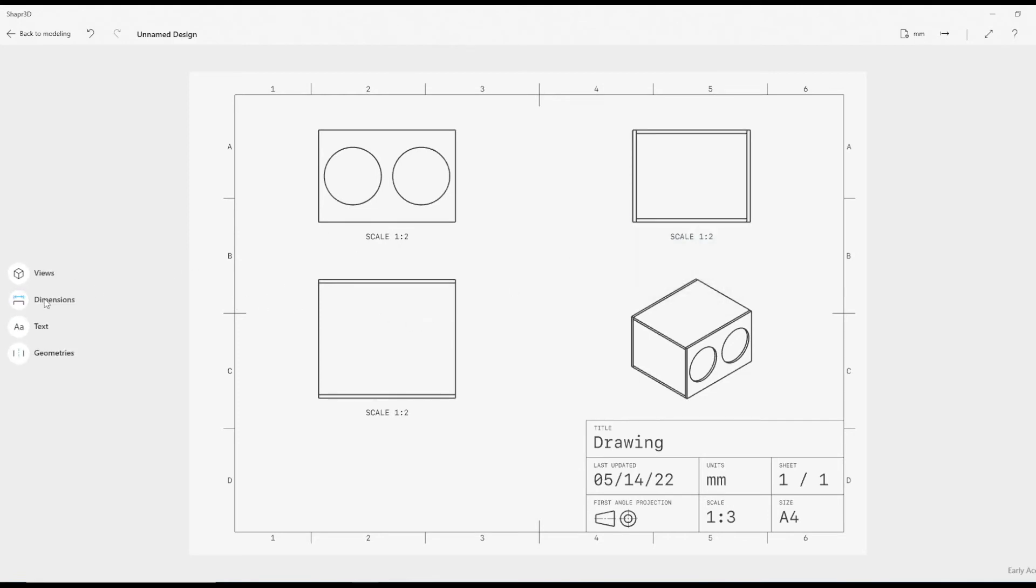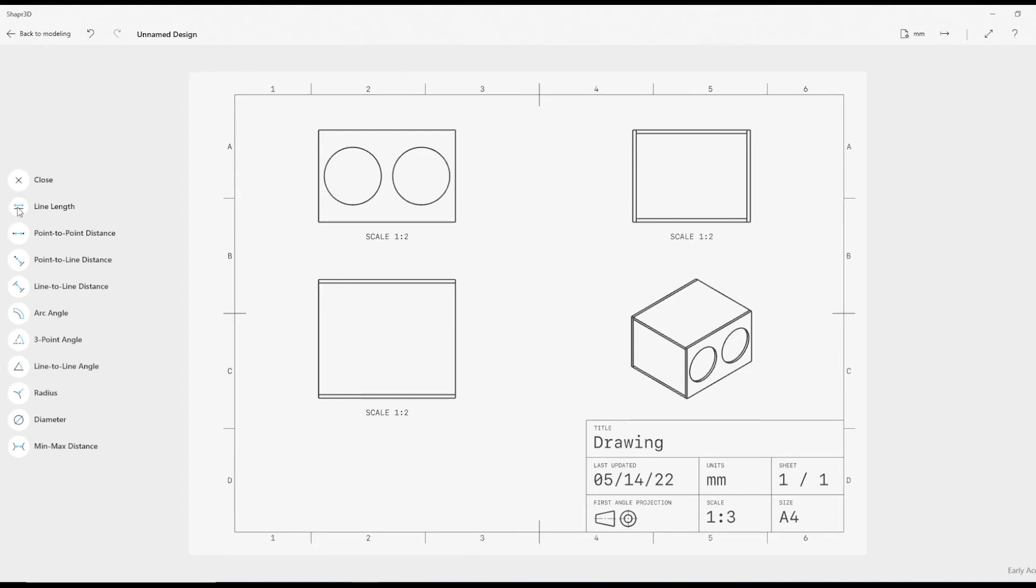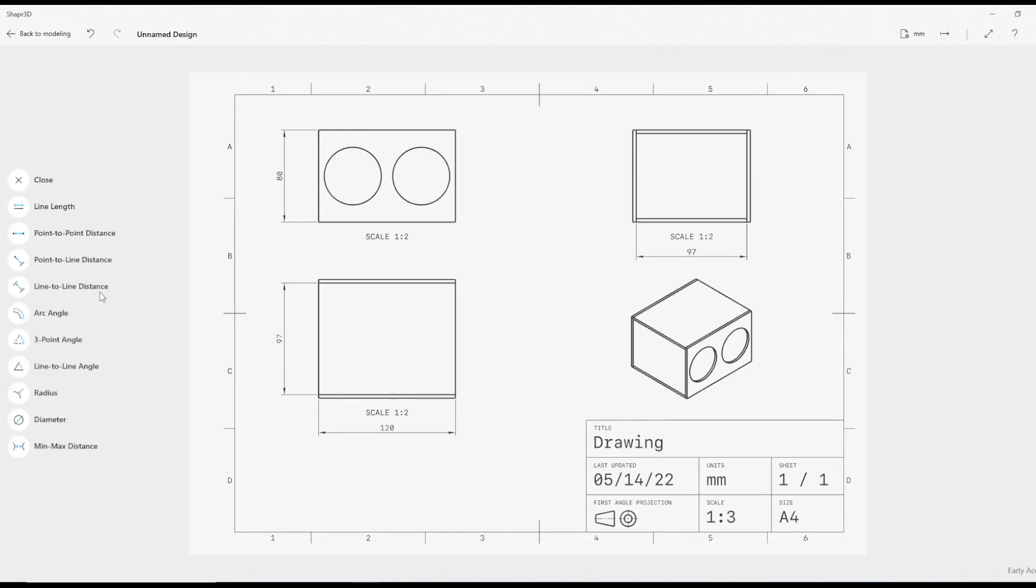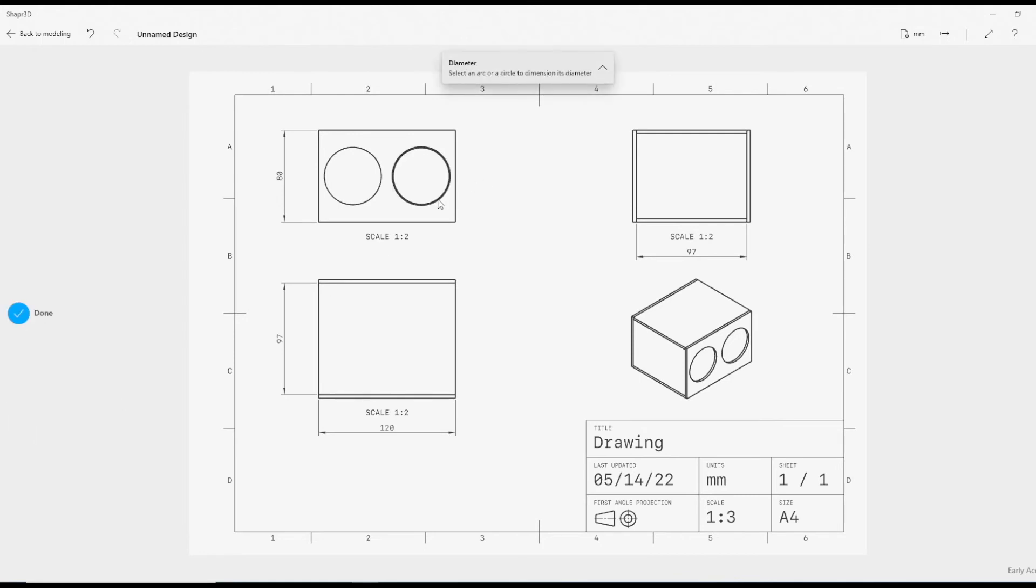Now all you need to do is look at how easy it is to add dimensions. Click Dimensions, click the line, click the line, click the line, click the line, and of course click the line there. We can also do radii diameters radius. Click it, move it around if you don't like where it is.